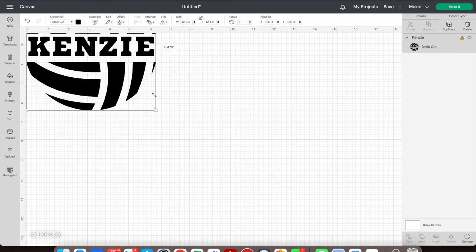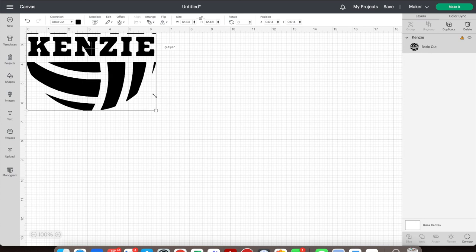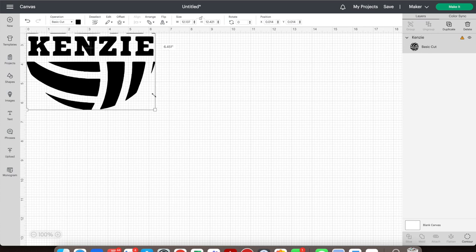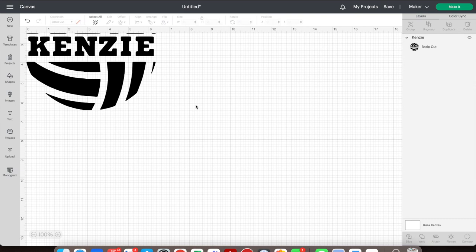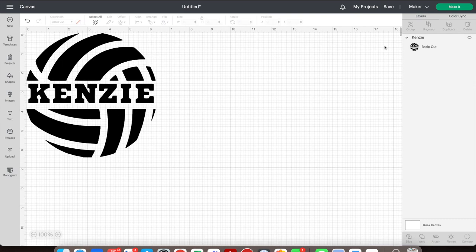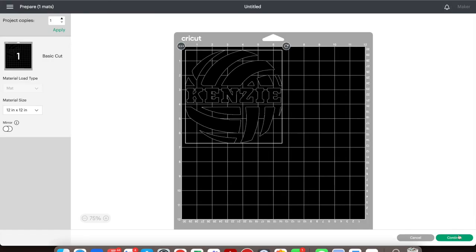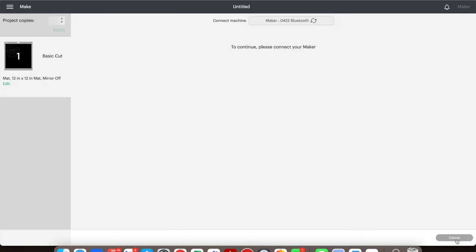We're putting this on a wood disk that's six and a half inches long, so you want this slightly smaller than six and a half. Then say Make It, and it will direct you from there on how to connect your Cricut to Bluetooth. You should be good to go from there.